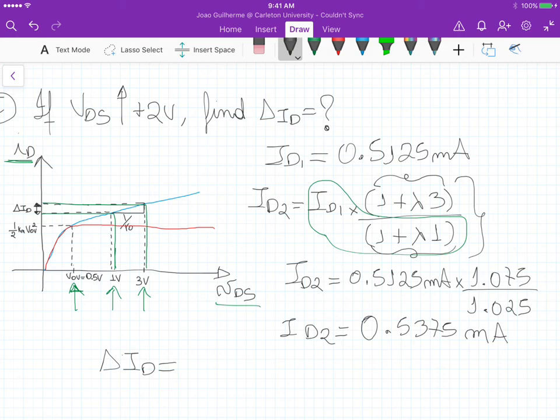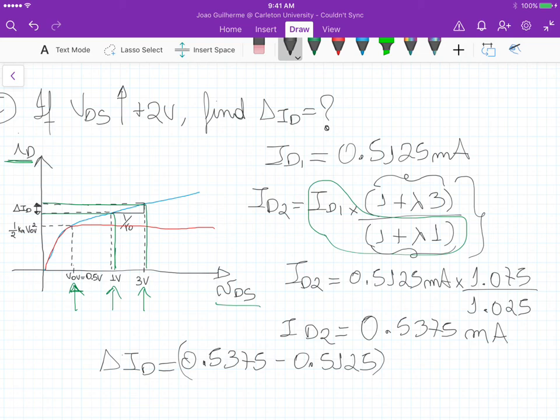The change in drain current is ID2 minus ID1, which is 0.575 mA minus 0.5125 mA. That's it for this exercise.